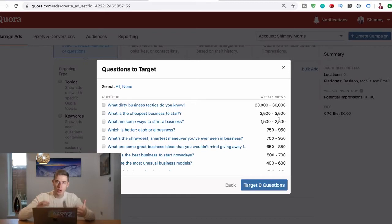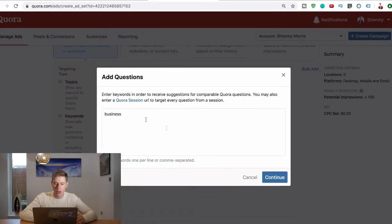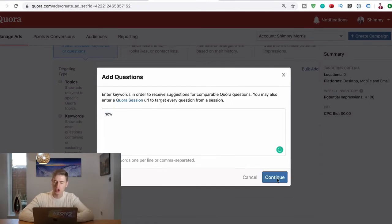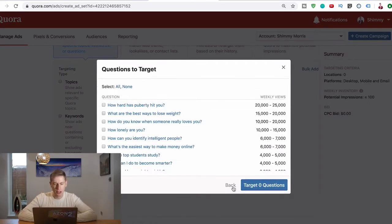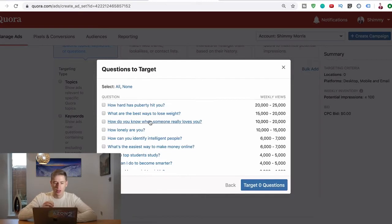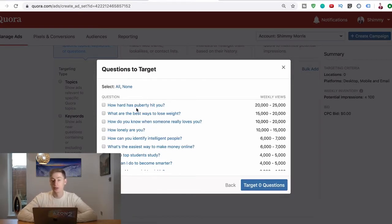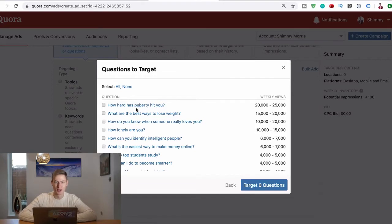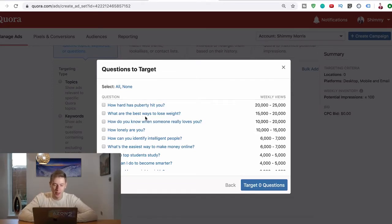You want to answer a lot of questions on Quora, so what do you do? Well let's go back and put the word in: how. Just change the word up a bit, see what comes up. You don't want to answer questions that aren't relevant, so you're not going to answer How hard has puberty hit you, because it's not relevant at all. What's the best way to lose weight - also not really relevant unless that's your niche, obviously.